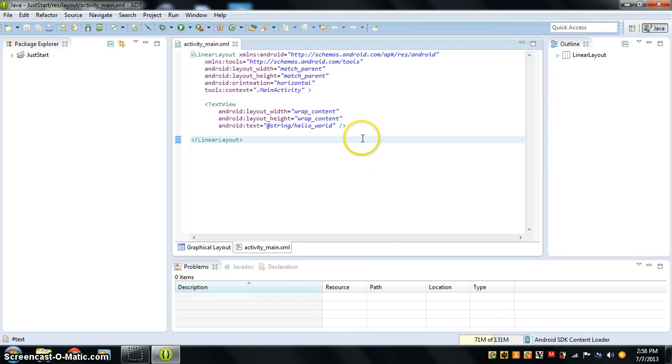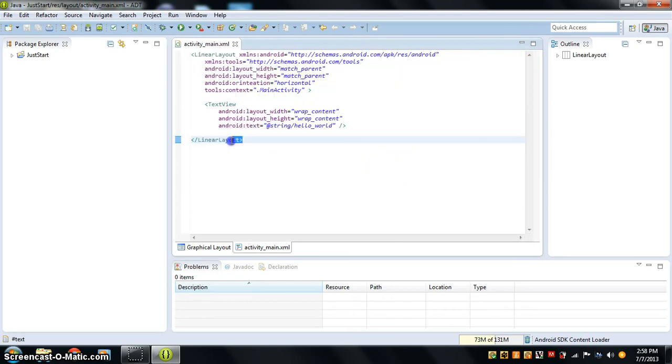I've already paid the $25 fee — my dad paid that for me. So let's get in there.